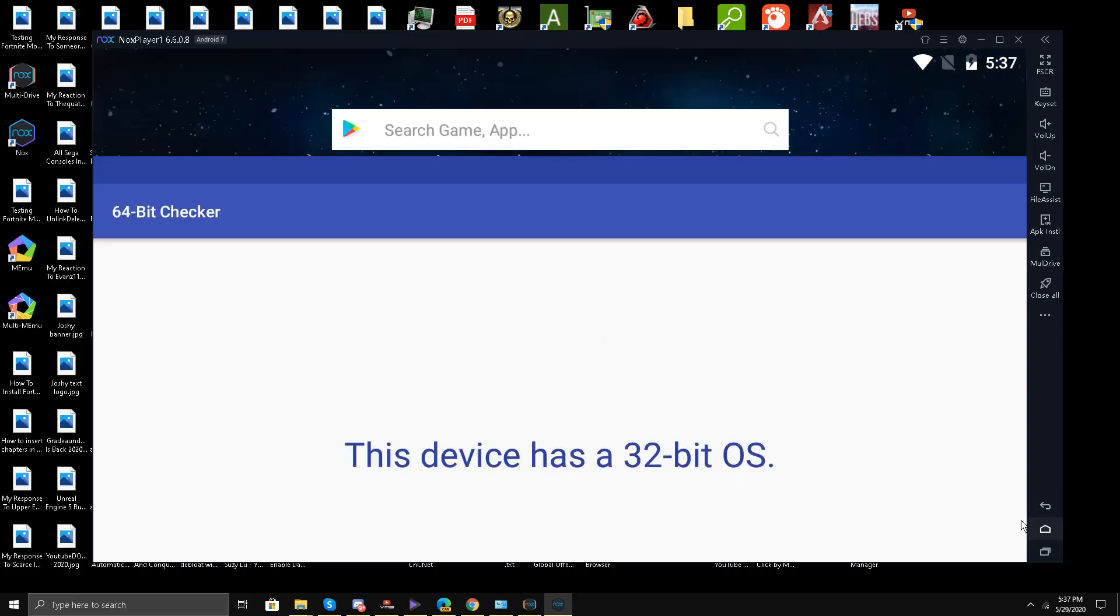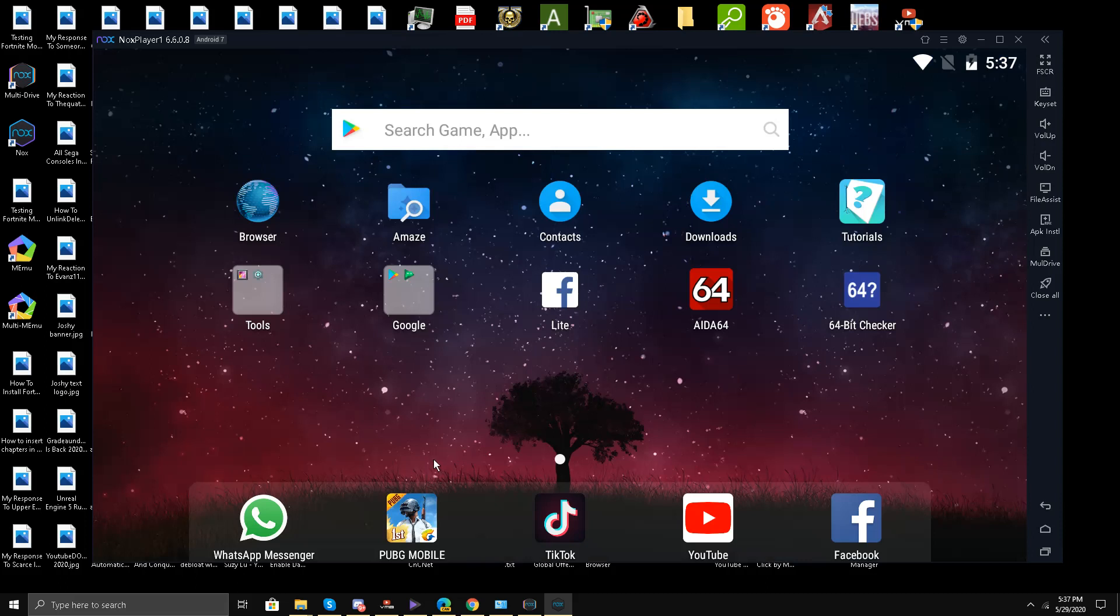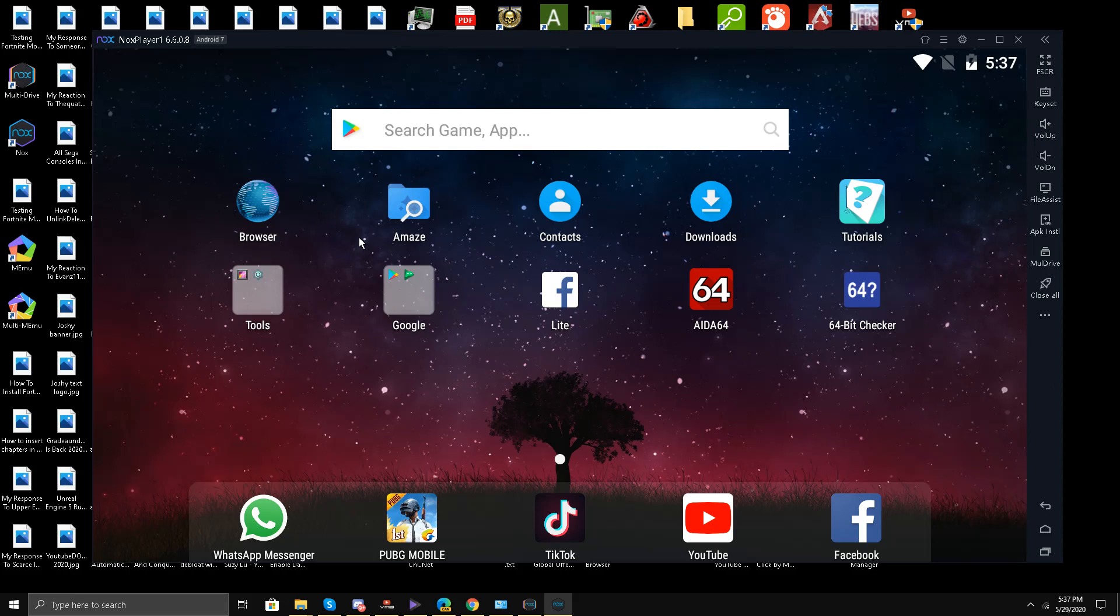This means it's impossible to run Fortnite mobile on Nox emulator. Please let me know in the comment section below what you guys think of this testing. I have saved you a lot of time so you don't have to go through all the ordeals of installing Fortnite mobile on Nox Player. Thanks for watching my friends, take care.